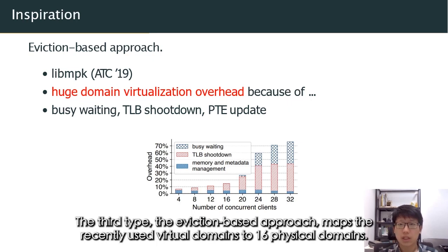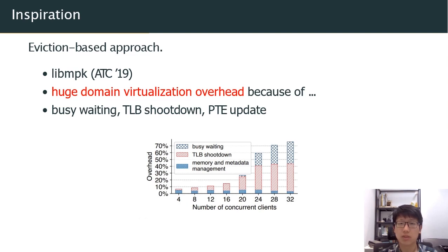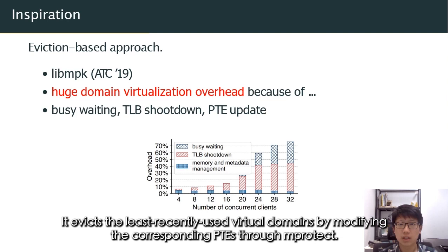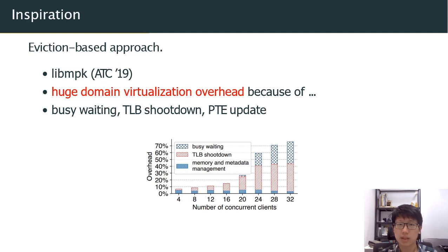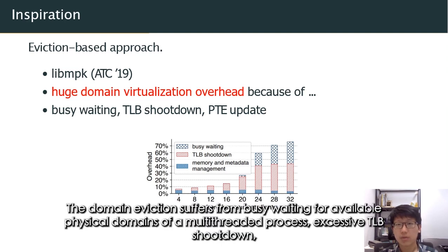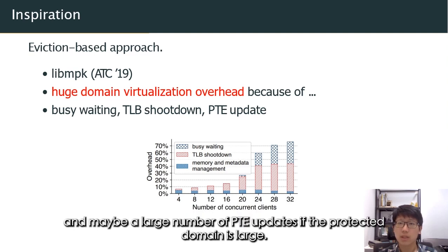The third type, the eviction-based approach, maps the recently used virtual domains to 16 physical domains. It evicts the least recently used virtual domains by modifying the corresponding page table entries through mProtect. The domain virtualization suffers from busy waiting for available physical domains, excessive TLB shootdown, and potentially a large number of page table entry updates if the protected domain is large.